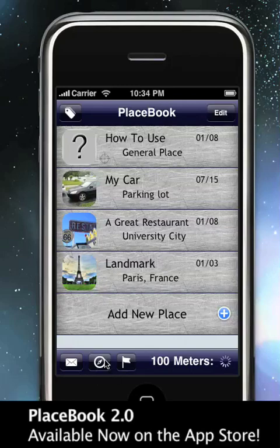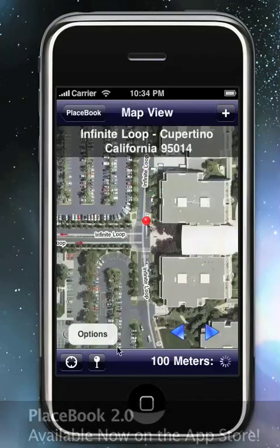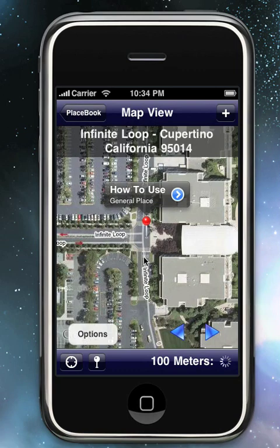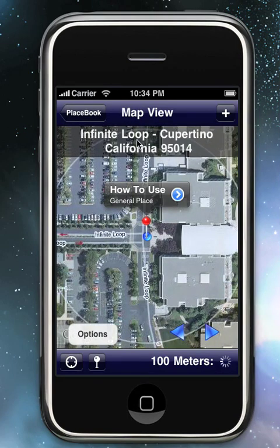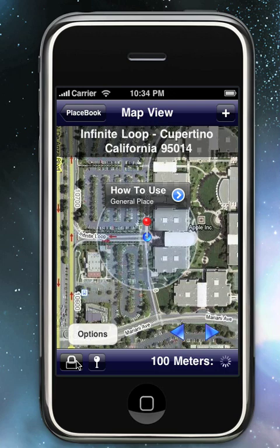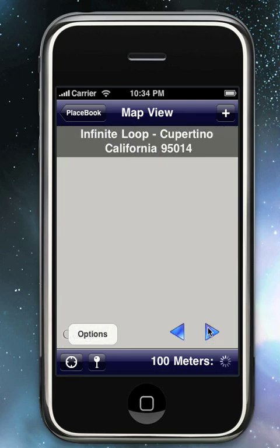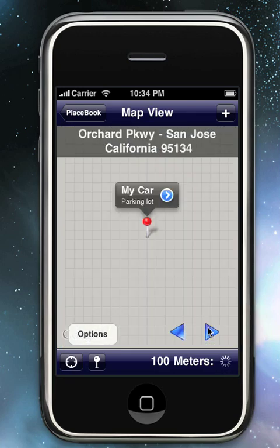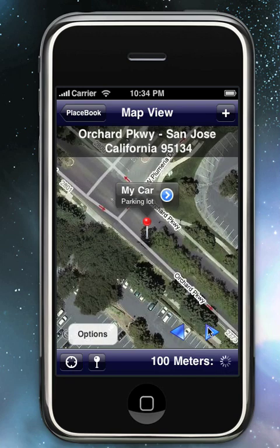We can view all of our places on a map. We get their current location information. We can see our location on a map. We can scroll and see other places in our PlaceBook book.